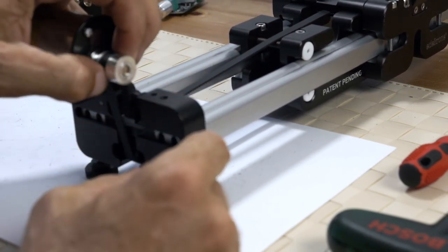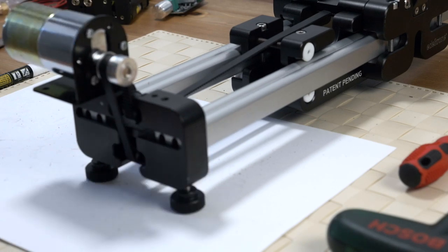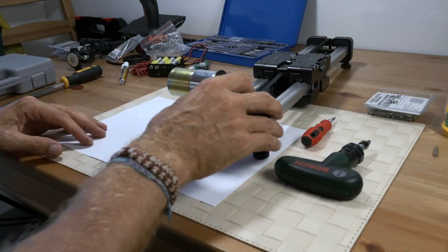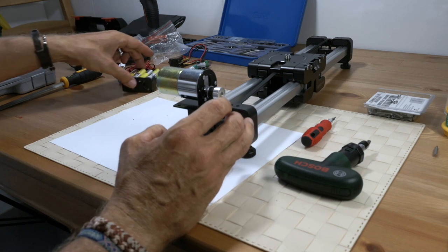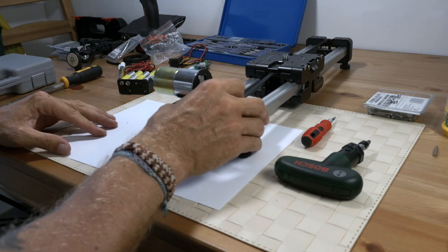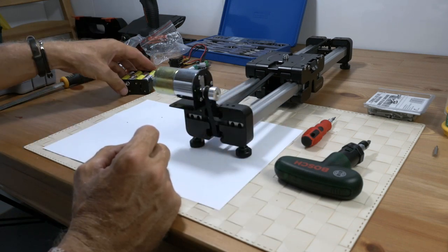There you go. Believe it or not, but we finished with the mechanical part right here. Now let's take a look at the electronics.